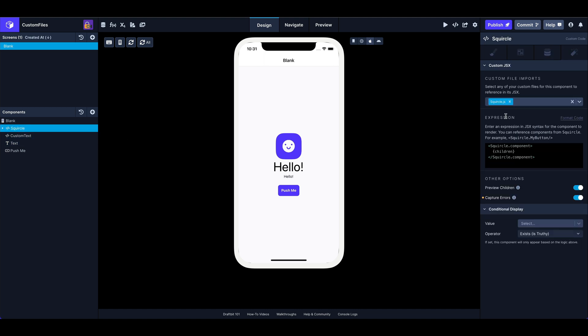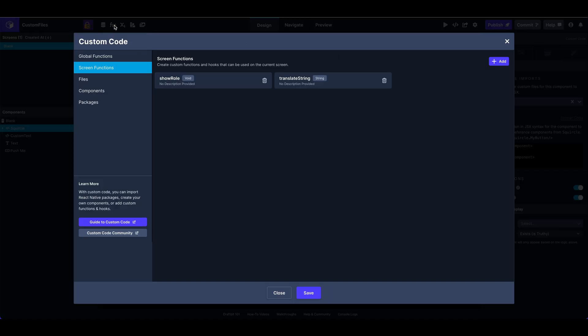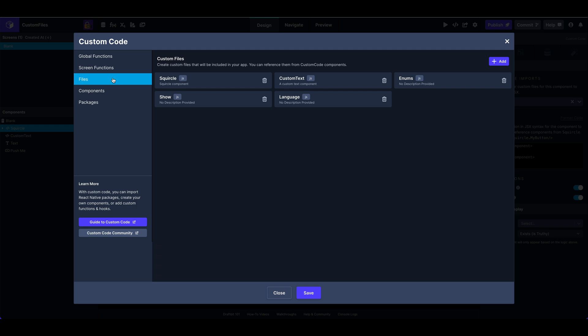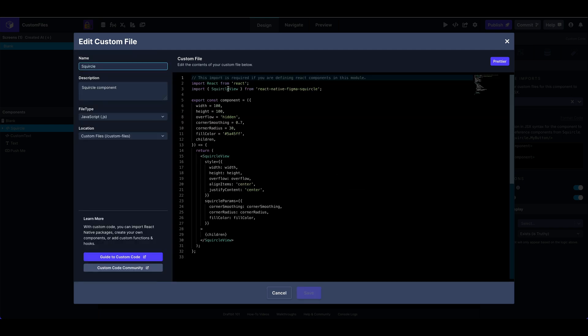Okay, so let's take a look at what that squircle file looks like. If we open up our custom code modal, you'll see now there is a files option on the left. So I'm going to click that. And here's a list of my files. I'm going to select squircle and give you a rundown here. Here, you can give it a name, an optional description.